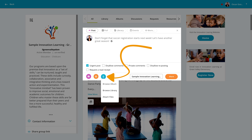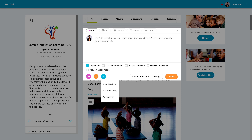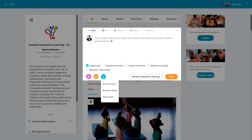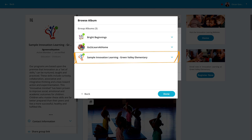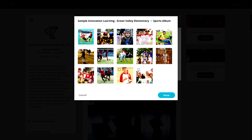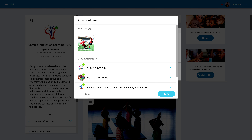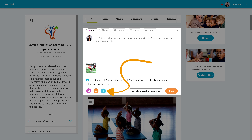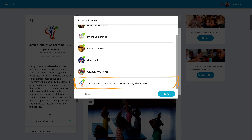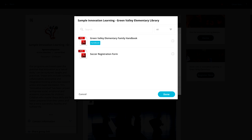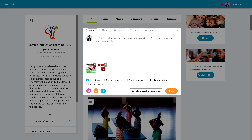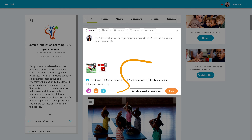Click the paperclip icon. Let's get a photo from one of the group albums, maybe from last year's soccer tournament. Click the paperclip again and this time let's add something from the group library, like the registration form. Finally, let's include something from the computer, like a photo.